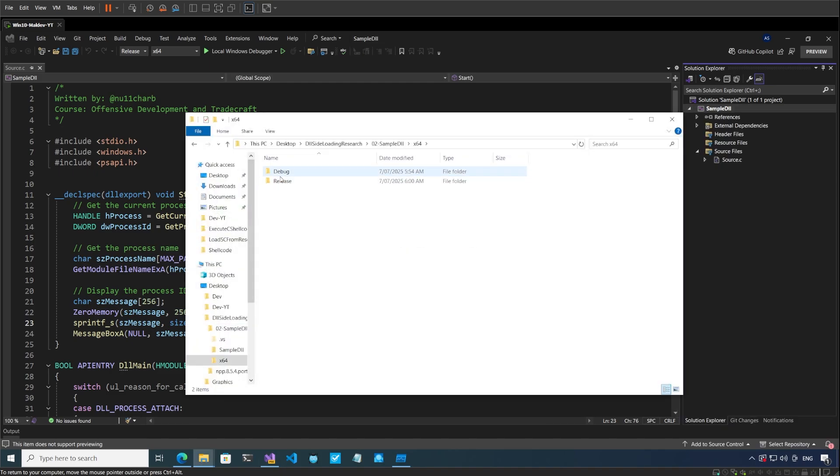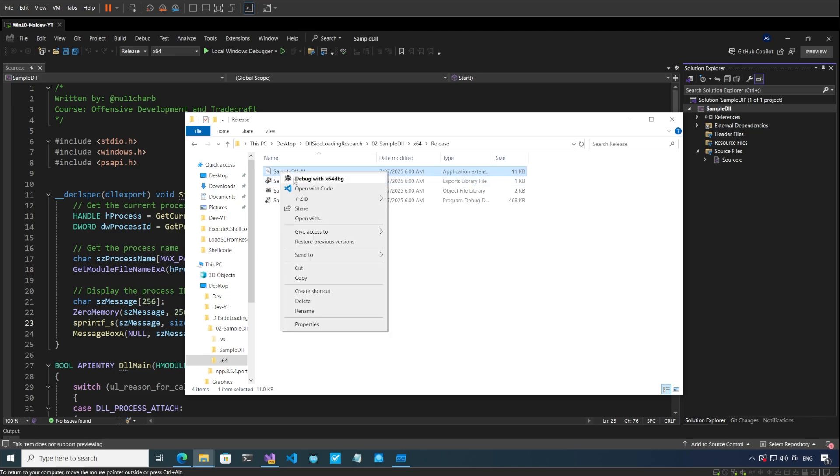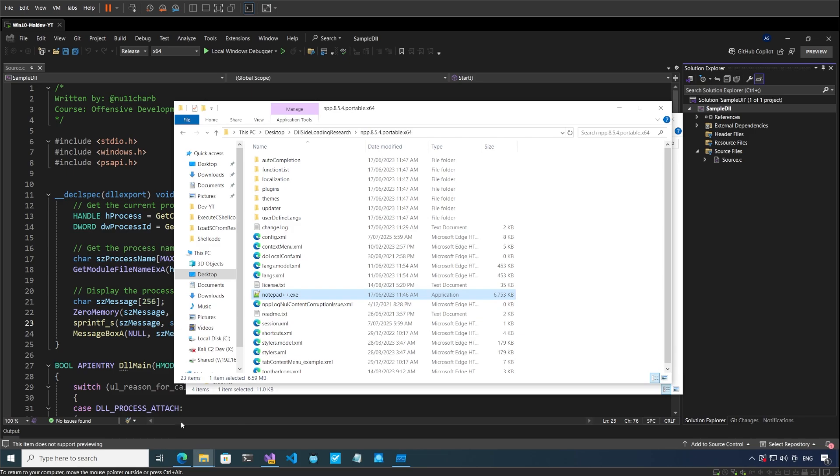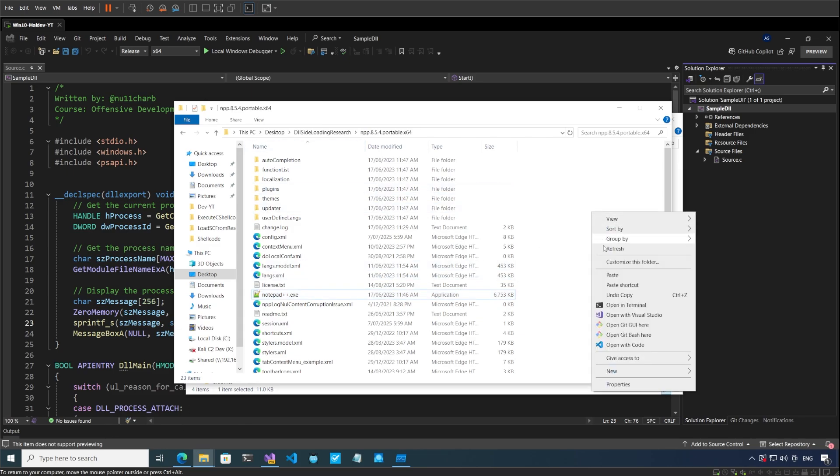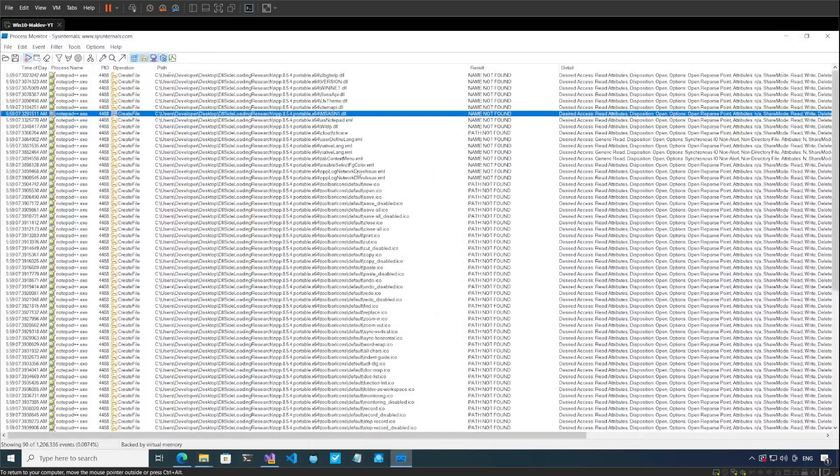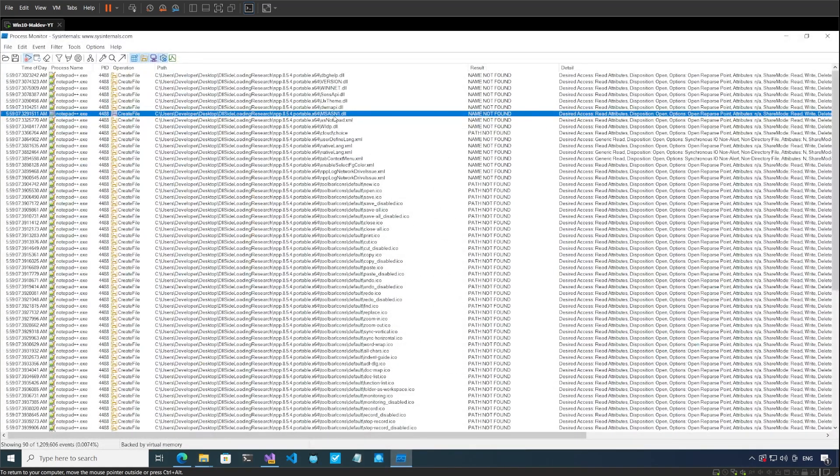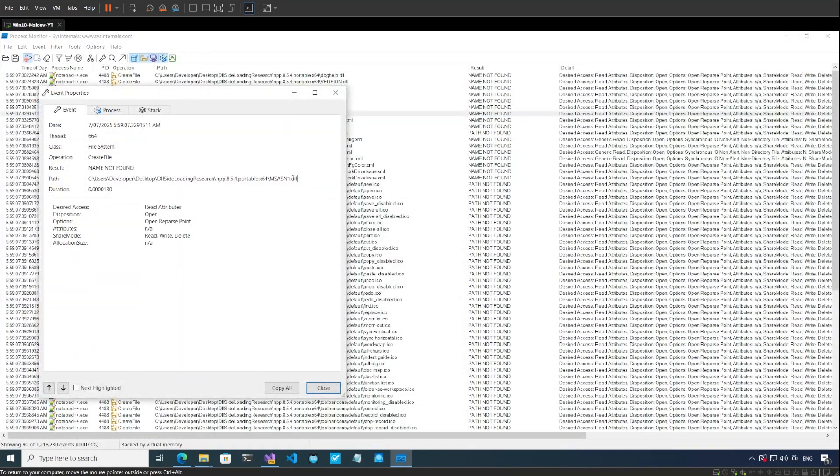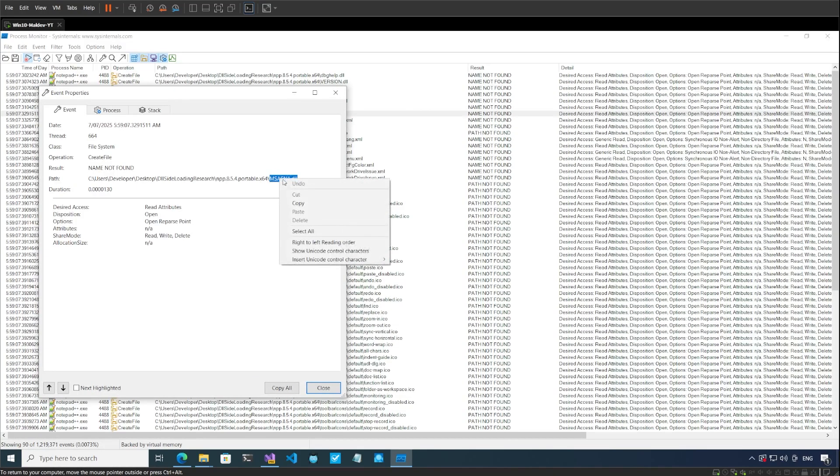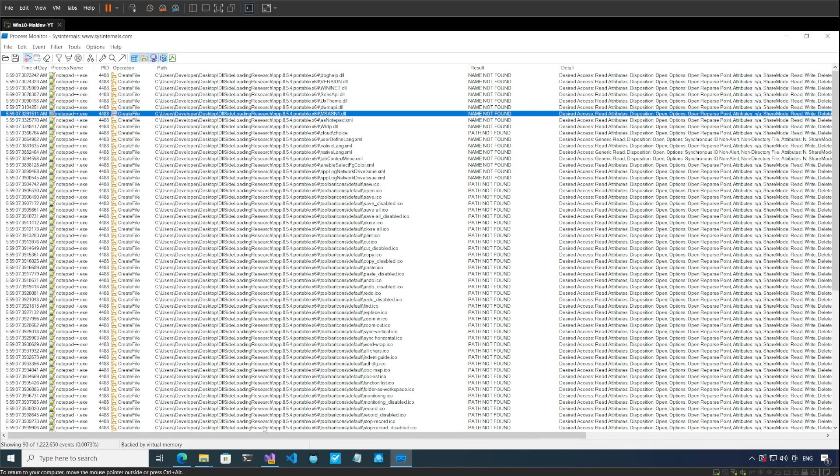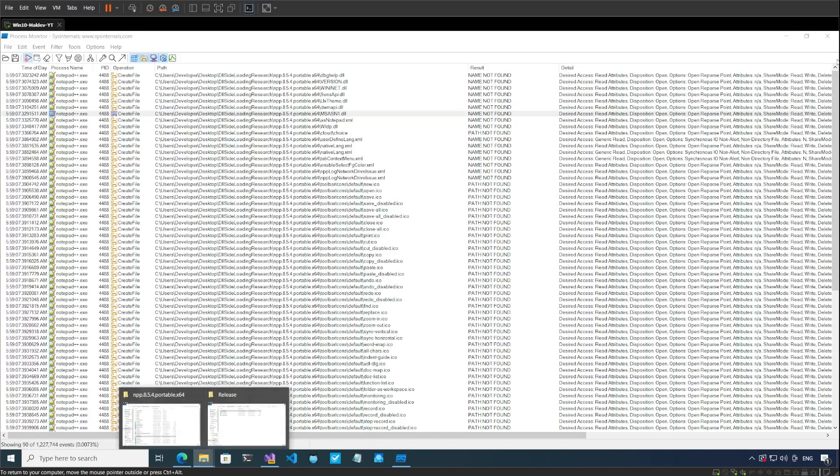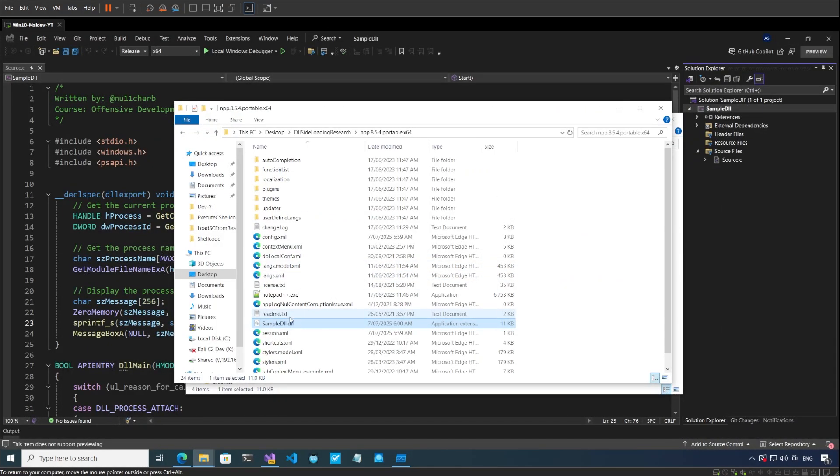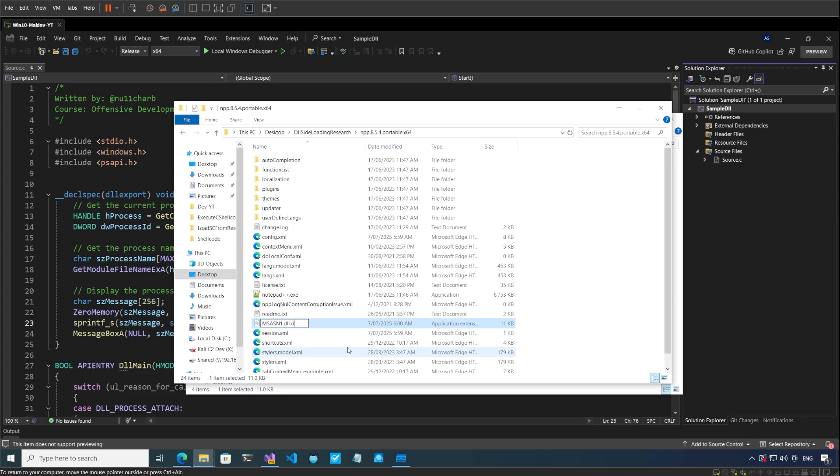x64 release, and we have sample DLL.dll over here. Copy this and I will paste this in the Notepad++ folder. So I pasted this here. Now I'll go to this event and copy the name of this msasn1.dll. Let's now go to our sample DLL which we have placed there, press F2 and replace the name. Let me minimize everything and let's see what happens.